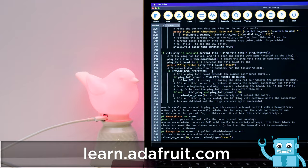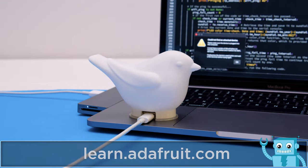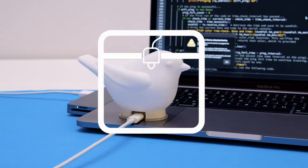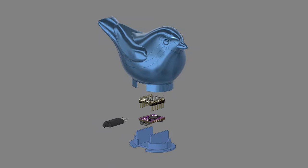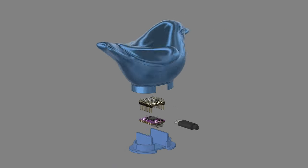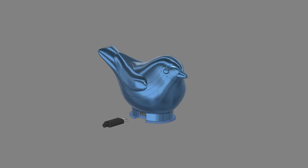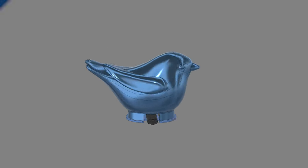Check out the guide on the Adafruit Learning System for a full step-by-step tutorial on building this project. The bird was designed in CAD and features 3D models of Adafruit parts. You can download them from our GitHub repo — links are in the description.